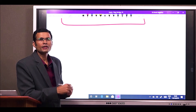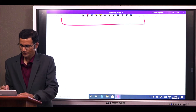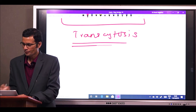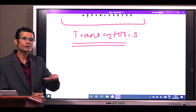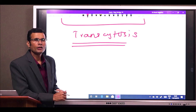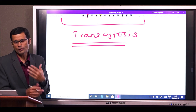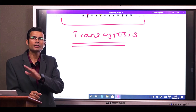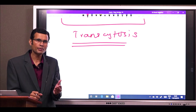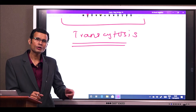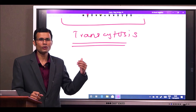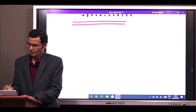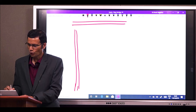This would be called transcytosis. When substances move across an entire cell, a particular substance would enter the cell from one side — crossing one membrane — and then leave the cell on the opposite side, crossing the membrane on the opposite side. In this manner, the substance has crossed the entire cell.